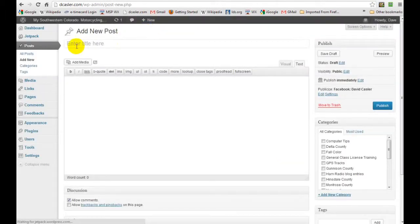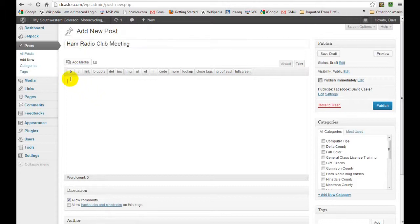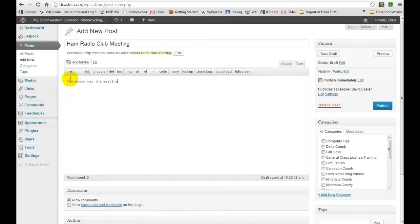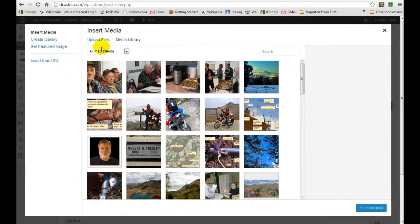And we're going to name this post, and the name of this post is Ham Radio Club Meeting. Okay, we'll add some text. Yesterday was the meeting. I want to add some pictures. Click on add media.